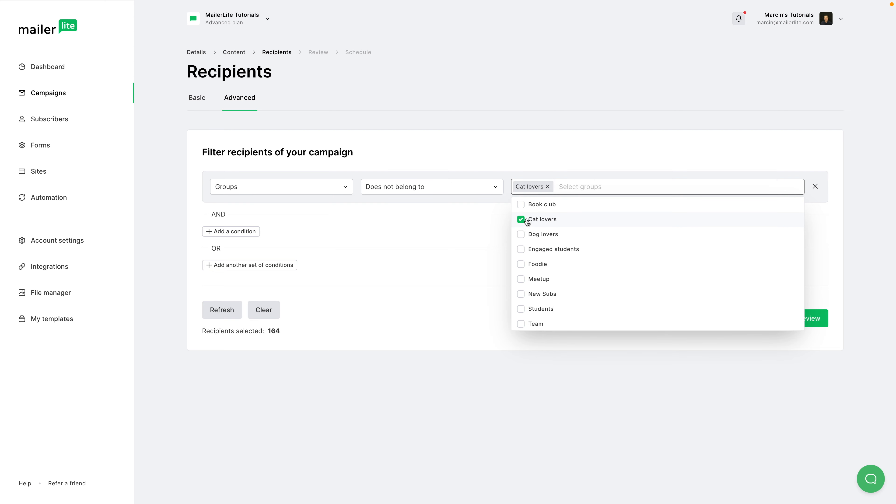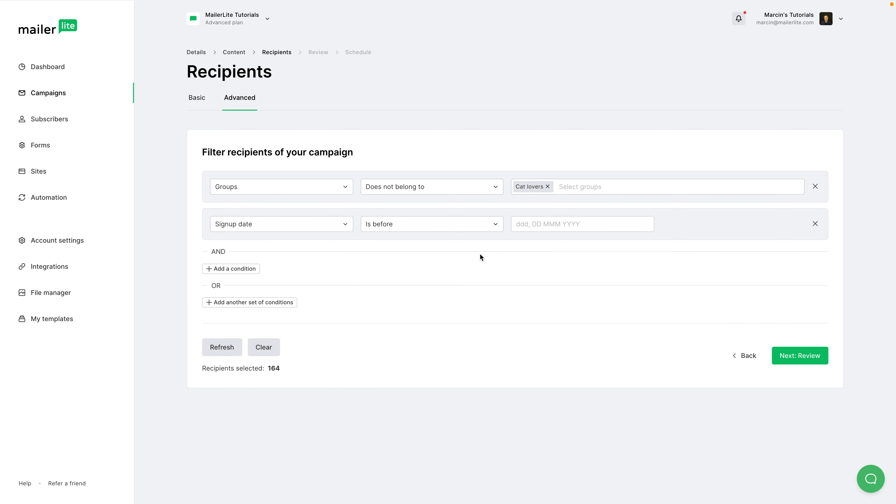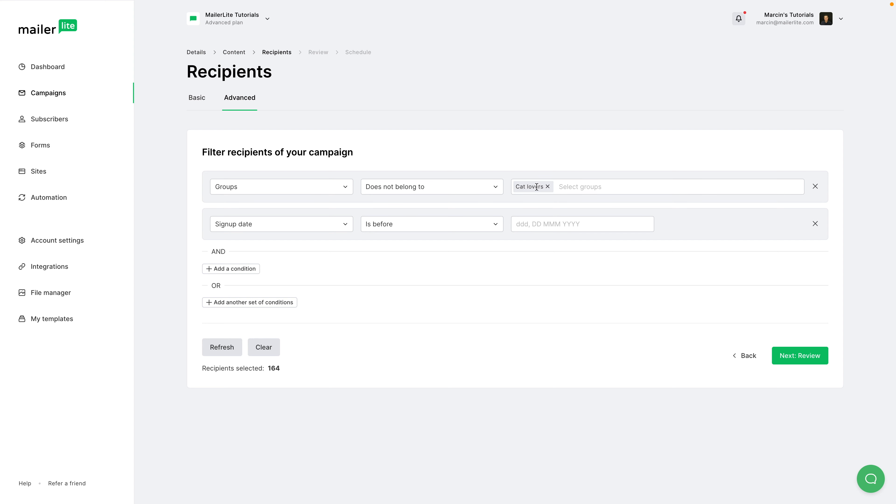Another way of excluding subscribers is to go to the advanced tab over here, and here you can go really deep. For example, choose a filter. You can go groups, does not belong to, and then you can choose your groups, for example, cat lovers.